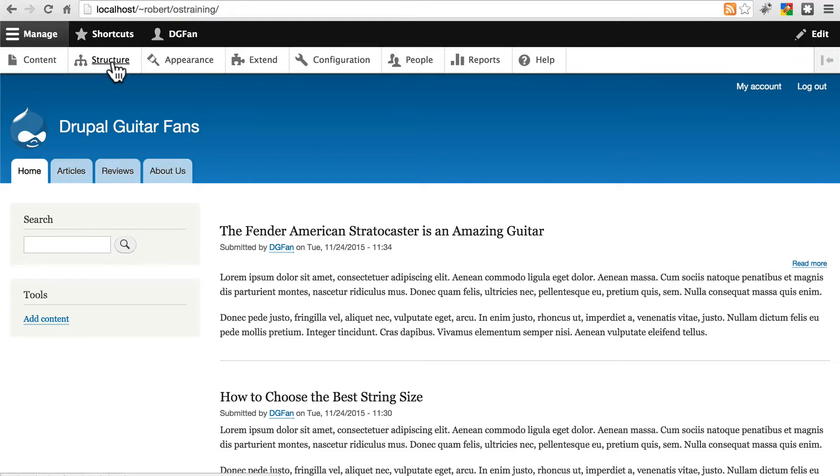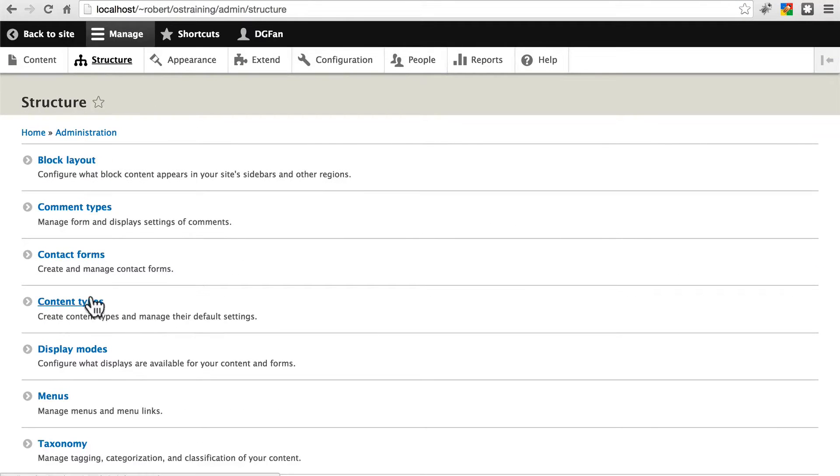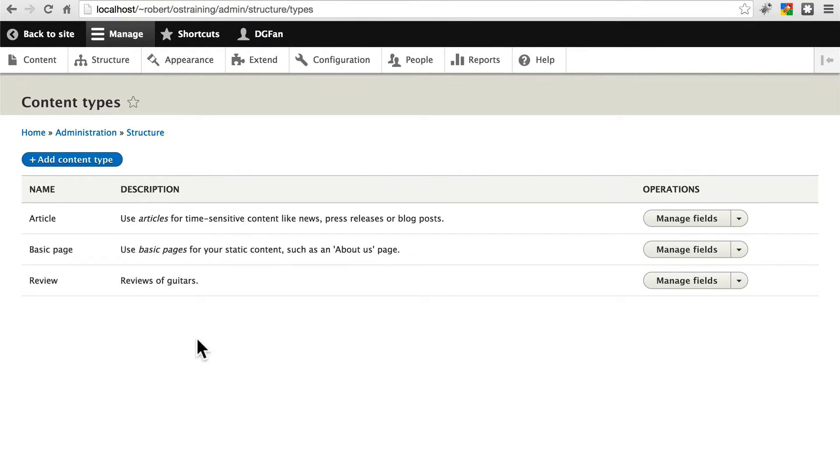Let's go to structure and content types. What we need to do is add a field to our review content type that will designate whether it is an editor's choice or not. Let's click manage fields.